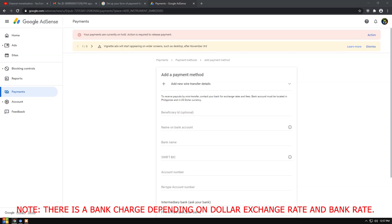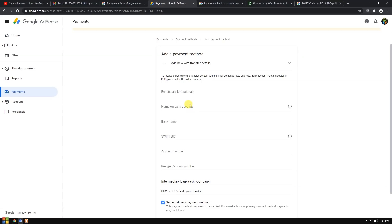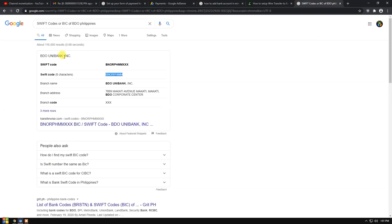For any bank you are using, just provide the required information. Input your name on bank account — make sure the name on your bank account matches the name on your Google AdSense. Then input the bank name. For example, BDO Unibank Incorporated. We verified and checked it a couple of times to make sure we are entering the right bank name.